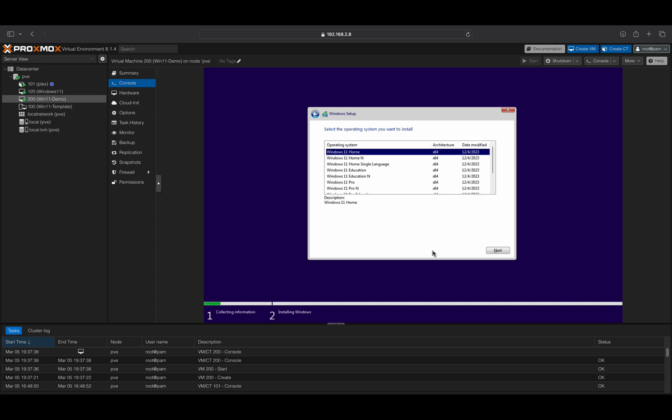Next, select the Windows version you want to use. I recommend installing the Pro version to have access to Remote Desktop for accessing your VM later.